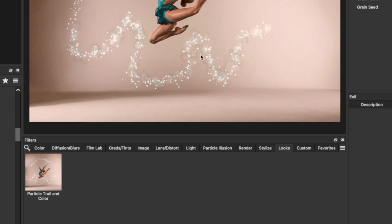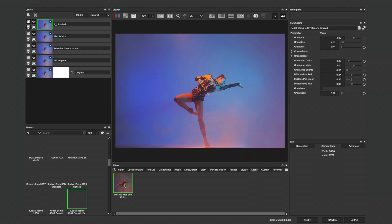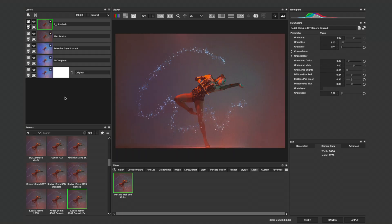Easily save multiple effects as looks inside of Boris FX Optics in order to streamline your workflow and apply these looks to other photos.